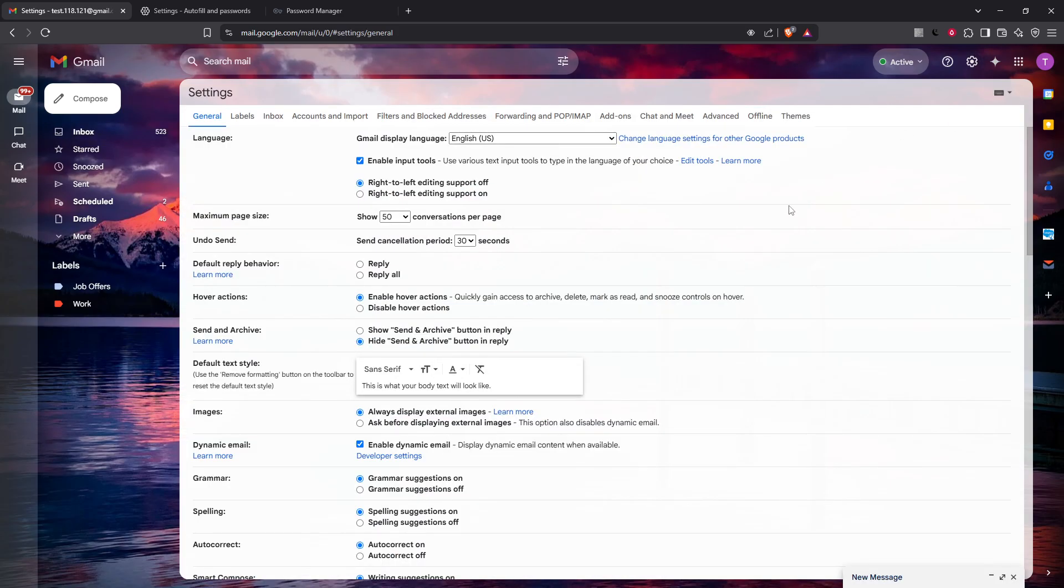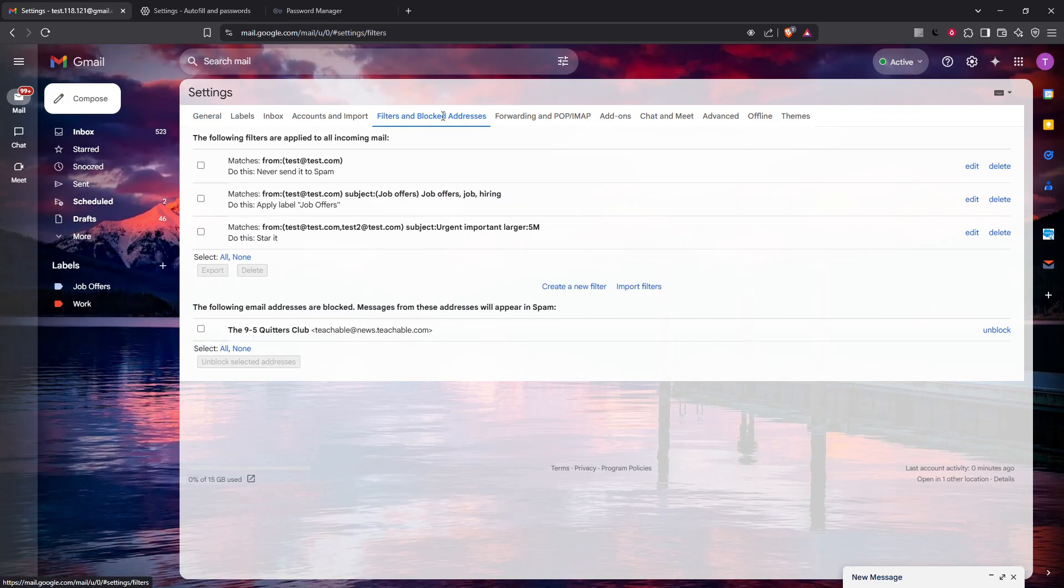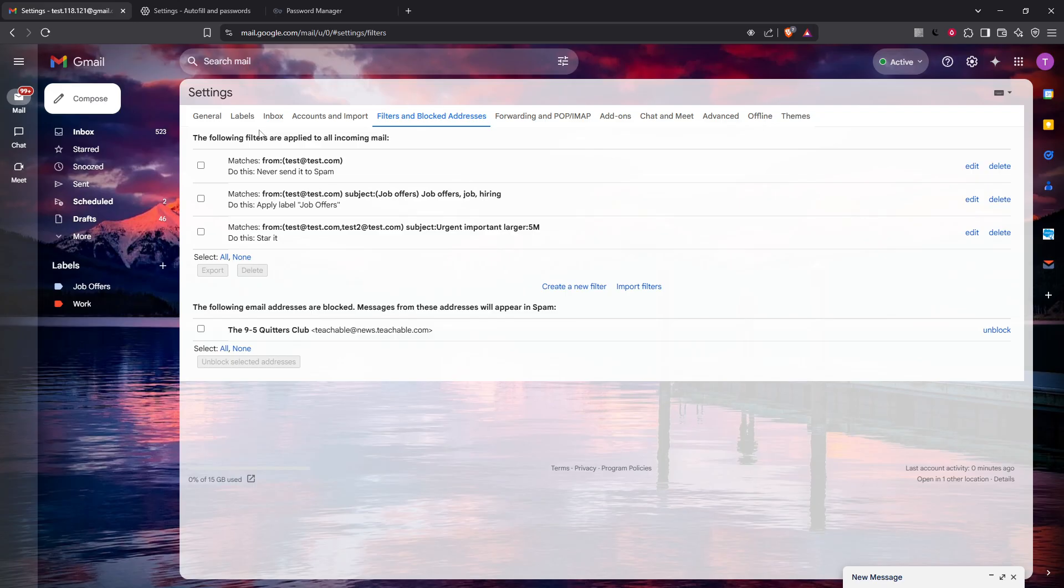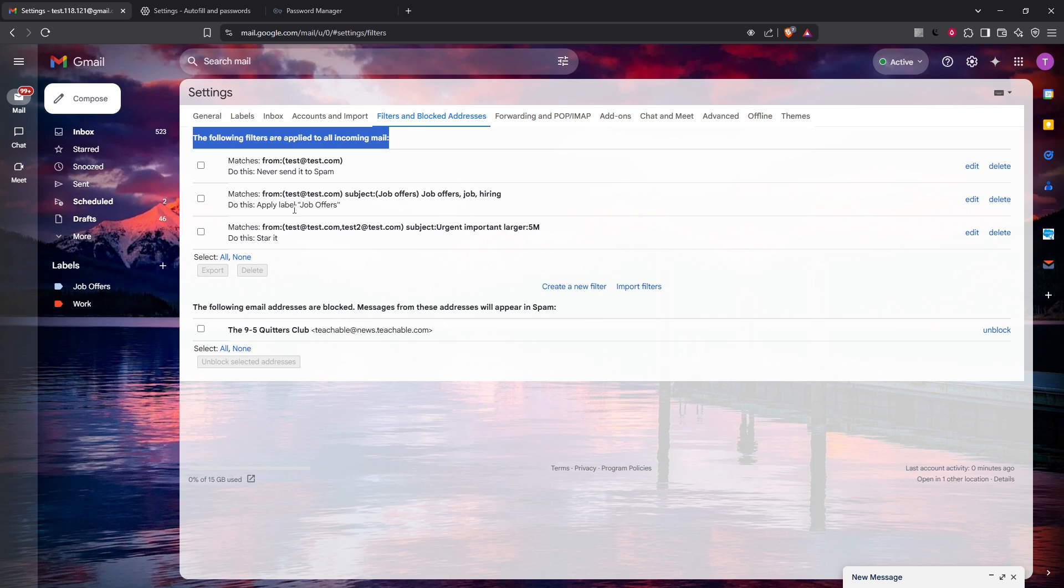After you've navigated into the settings menu, the next step is to locate the Filters and Blocked Addresses tab, which you'll find among several tab options. Click on it when you do. This area is crucial as it controls how your emails are sorted, and sometimes even where they get sent within your Gmail account. If you, or a previous setting, created filters that inadvertently divert emails into the trash, this is where you can identify them.